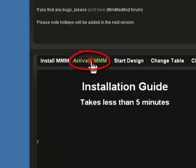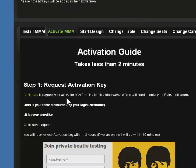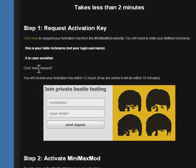This will open a fresh set of instructions on how to request your activation key. Simply click on the link circled in red here, and you'll be forwarded to the correct page.